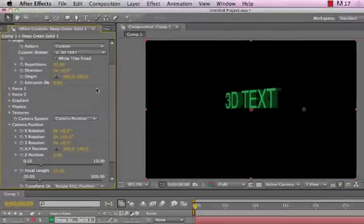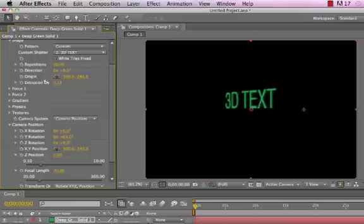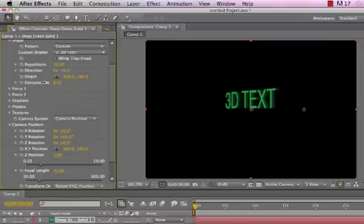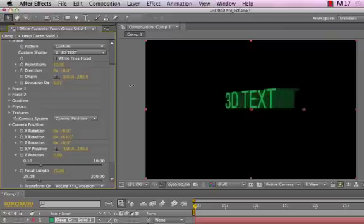And you can see we've extruded that text. So by using this Extrusion Depth under Shape, we're able to either have just a slight extrusion or we can make a really long extrusion.